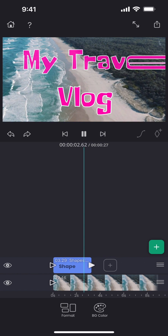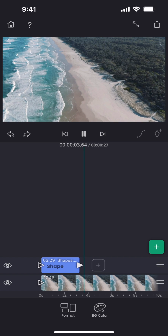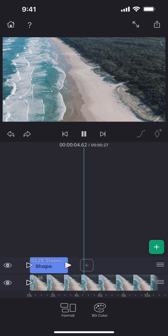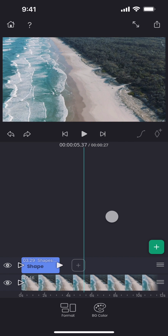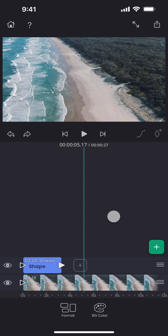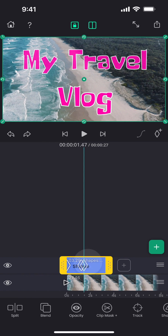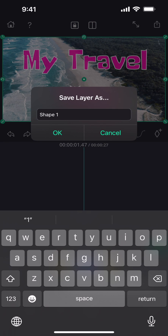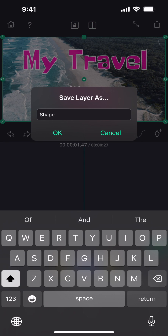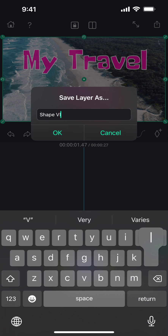Now in a new video project, if I want to use the same shape layer, I do not need to create it from scratch. Just select the shape layer and then tap on the save option below. Give it a name and then press OK.